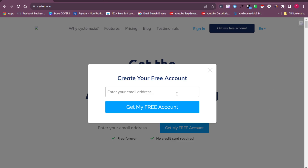To create your account, all you have to do is add your email address — the email address you want to use for your free systeme.io account. Once you do that successfully you'll have your free account created, and then I'm going to jump into my dashboard and show you how to start sending emails every single day.